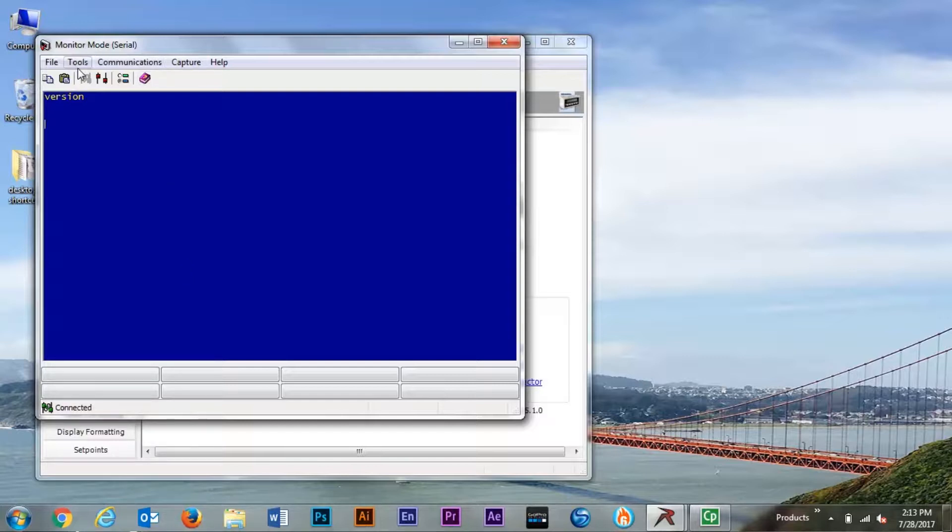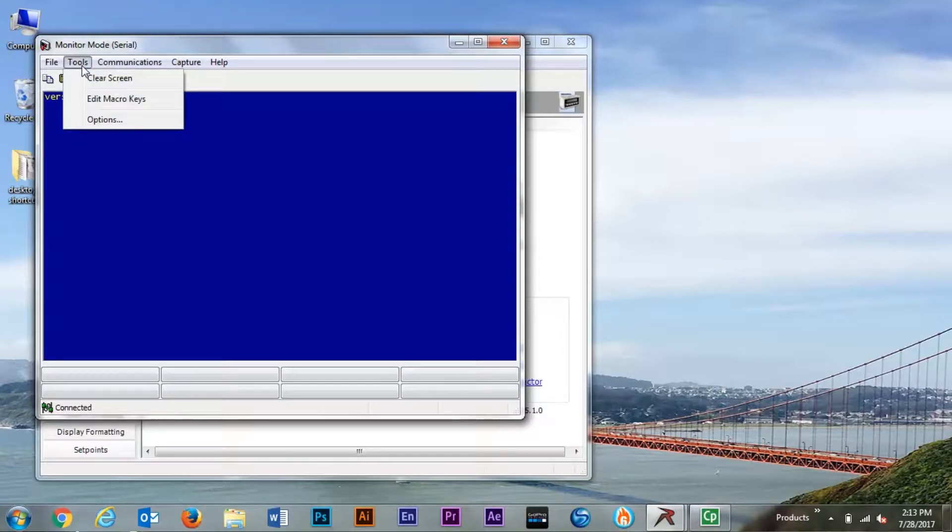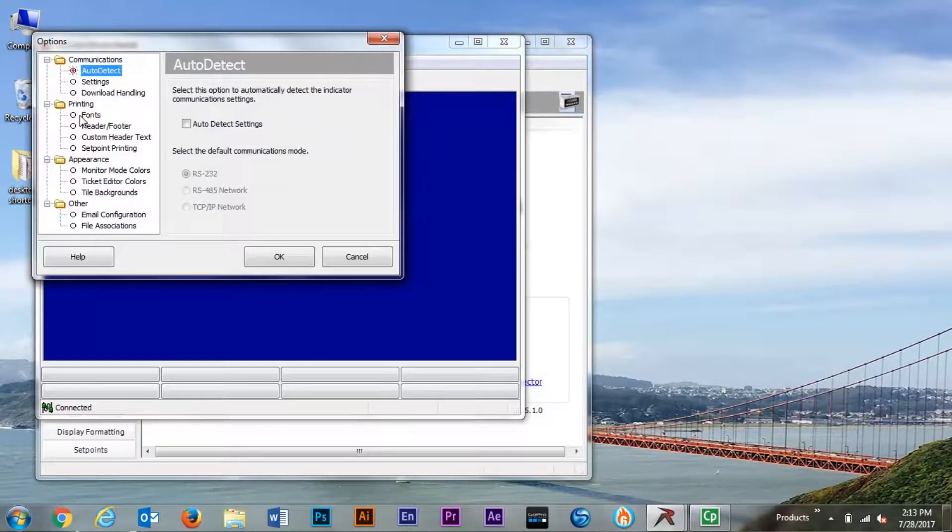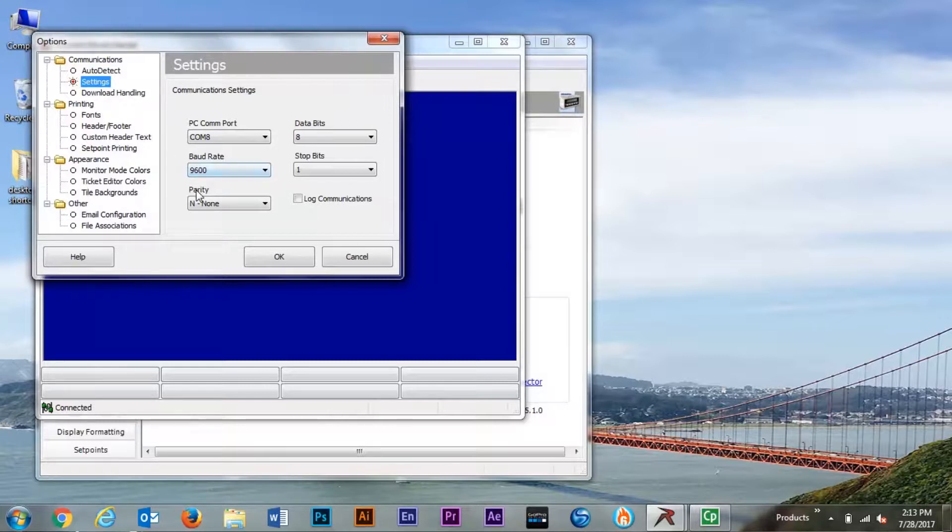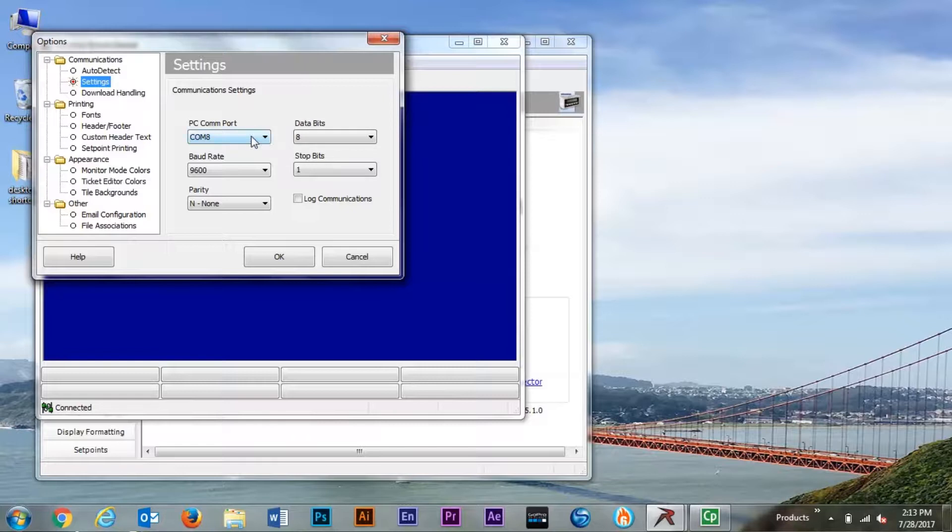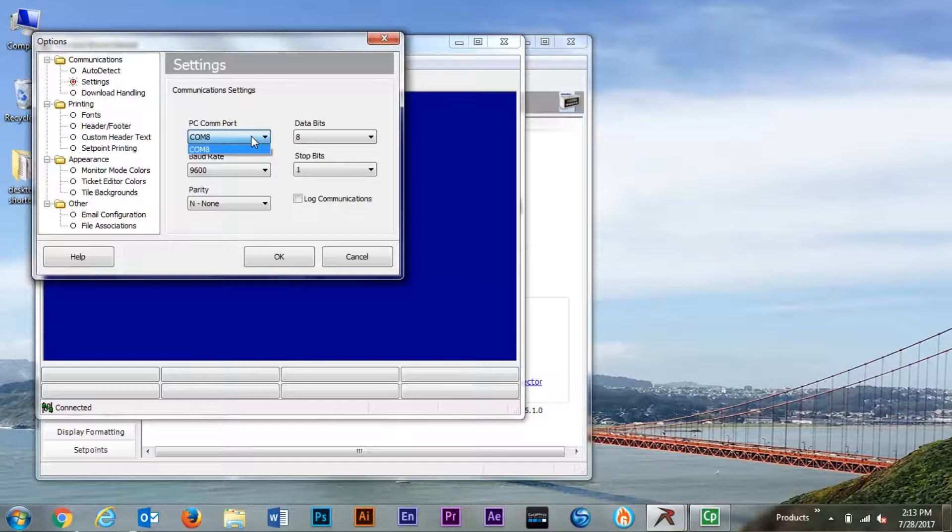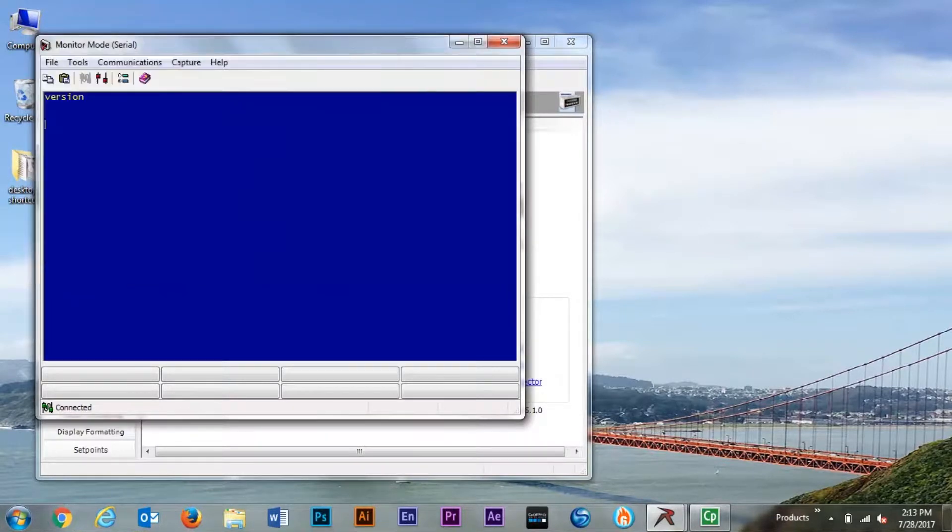We will start by checking our communications. From here I can see that I'm set up for 9600, no parity, eight data bits, and one stop bit. We can also check to verify that we have the correct COM port selected. COM8 is my only COM, letting me see that I only have one available COM port.